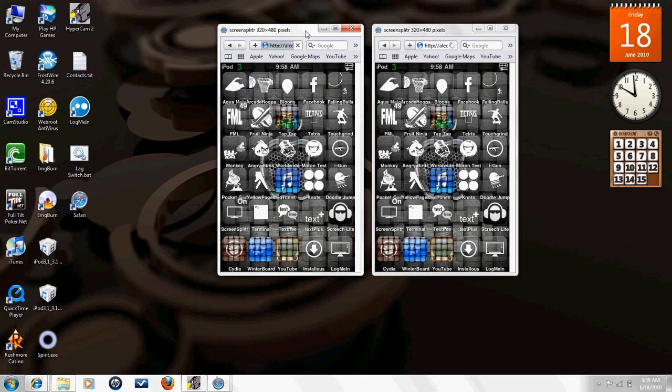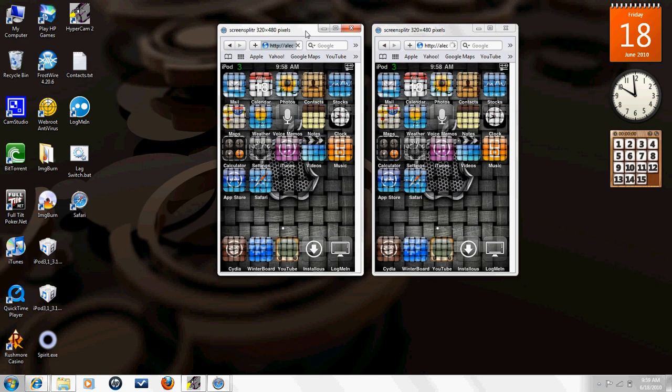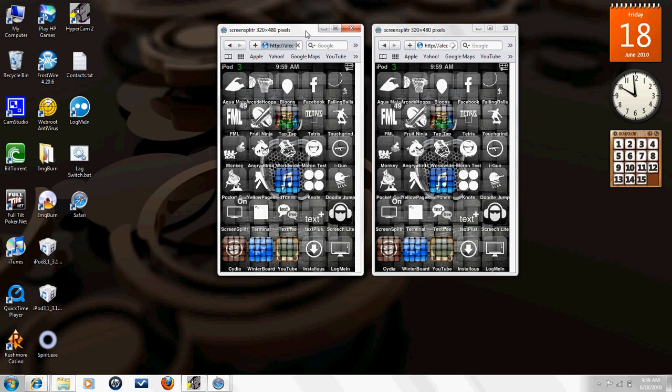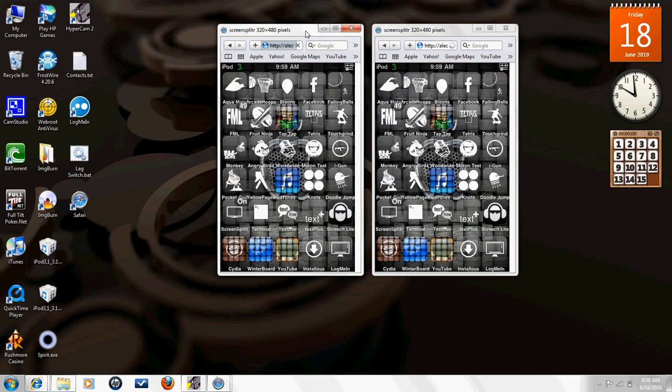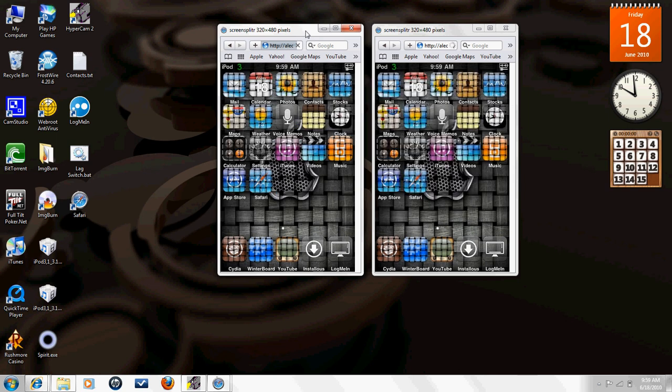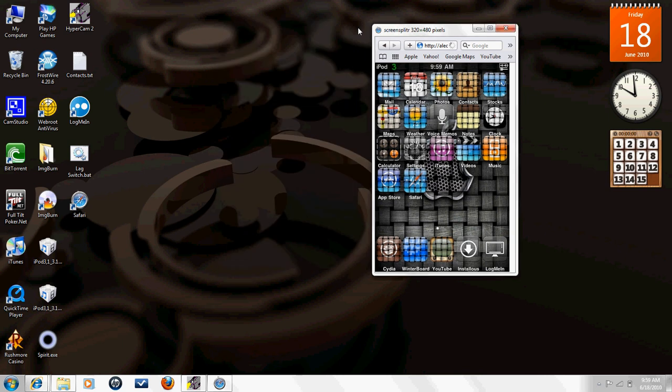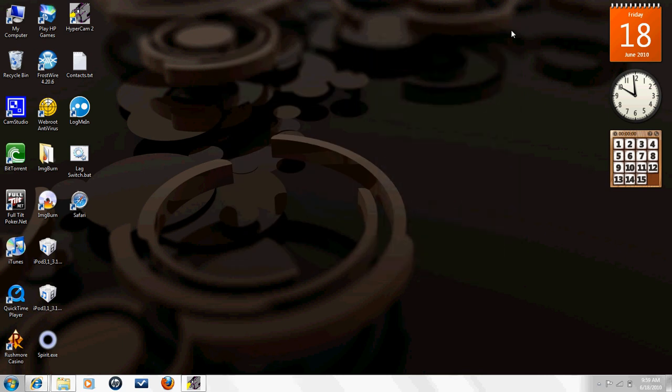Then you want to go back to your Safari, click on Bonjour, and then there will be your iPod with this little logo on it. Double click that. This will open up.